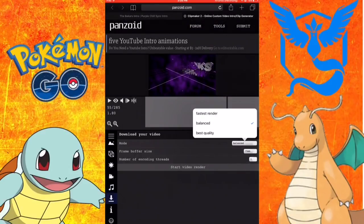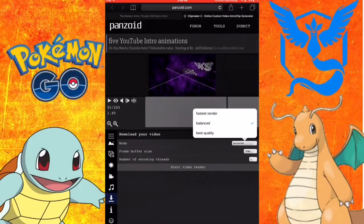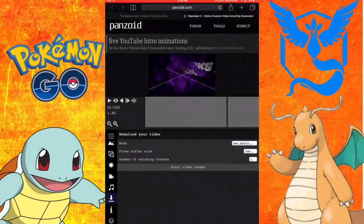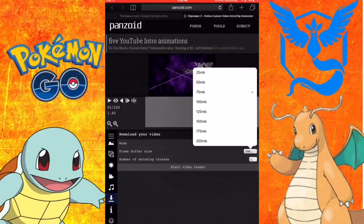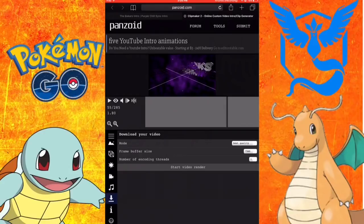You can do best quality or fastest render or balance so it can render fast and it's good quality. I would usually do best quality but I don't want to do it because it will crash my thing.